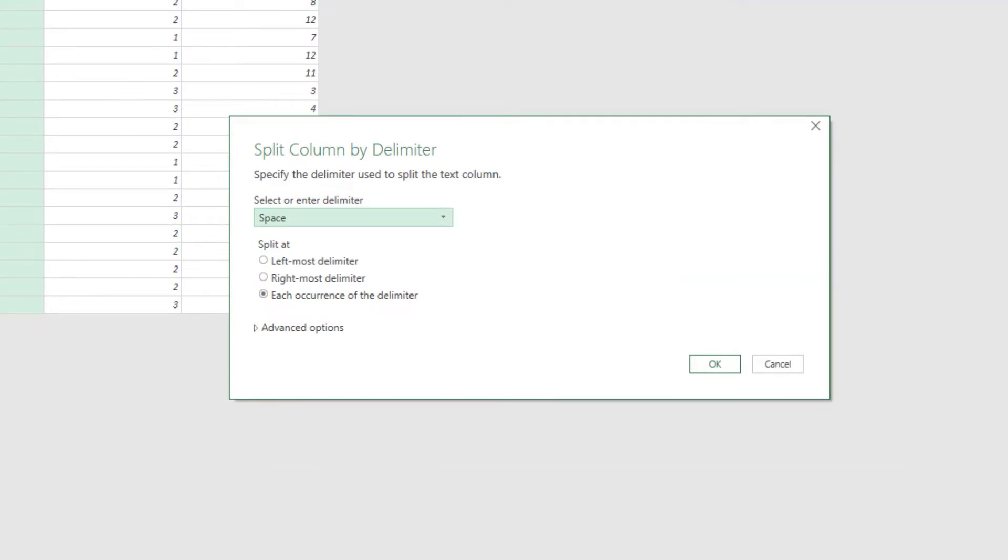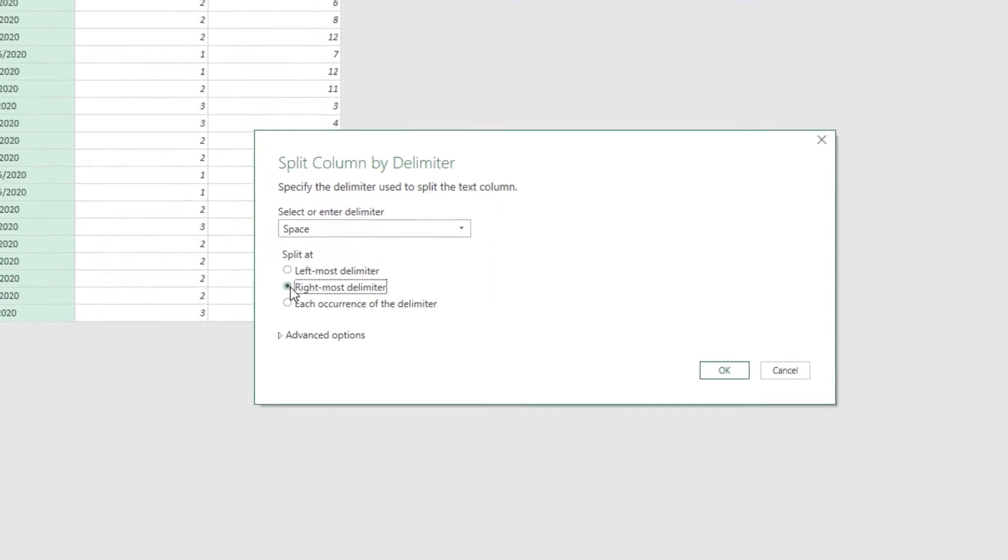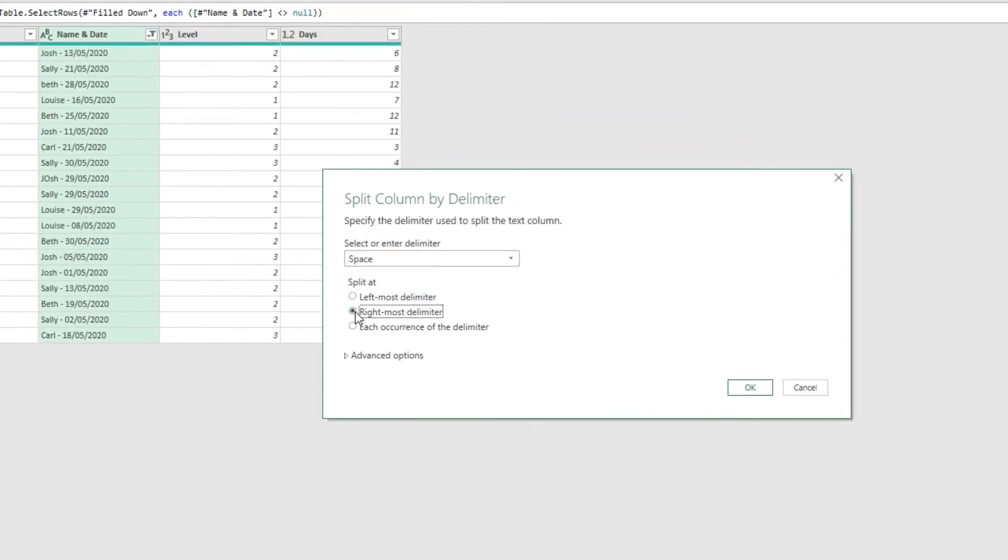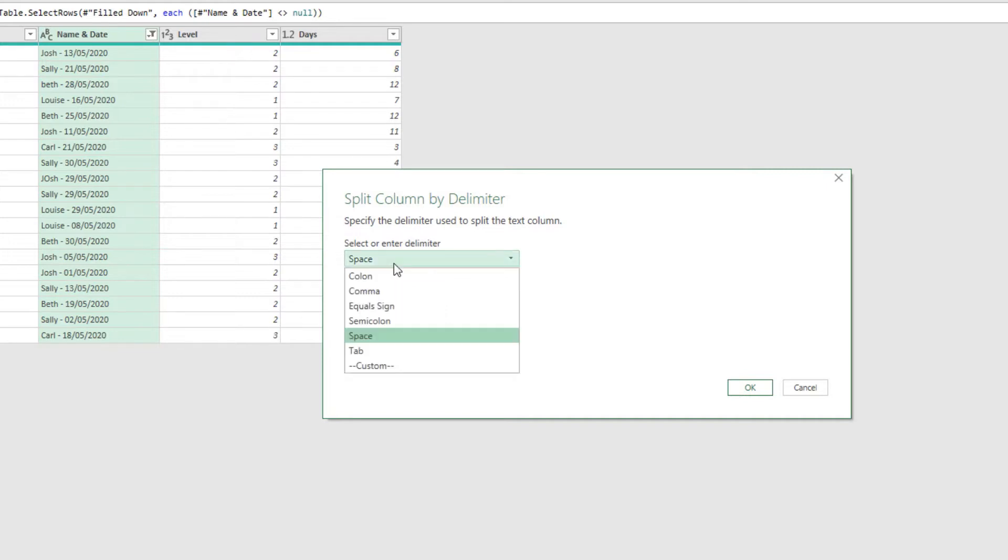Now we could actually use that. And I could come and say it's the right most delimiter. The right most space would work, because that second space is the last one. However, especially with spaces, you have to be careful. Very easy for people to accidentally put extra spaces in. So I'm not going to use that.